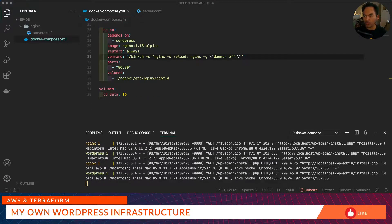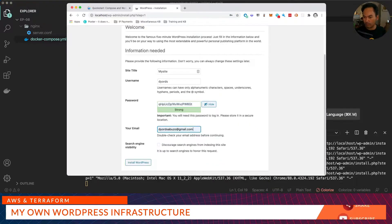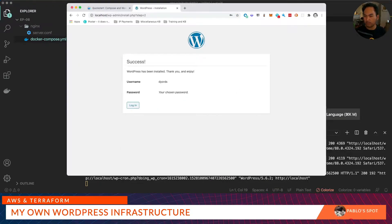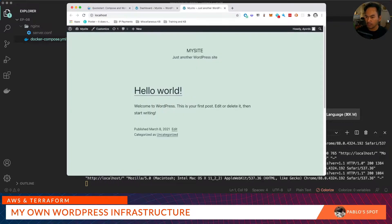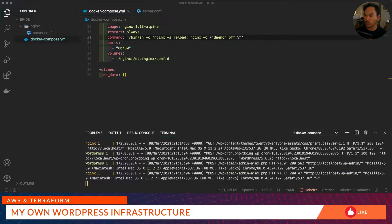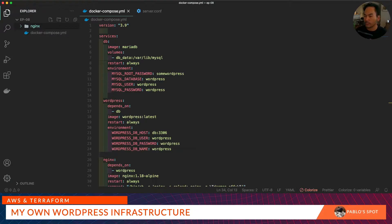Let's open a browser and try to access the WordPress website. This is the administration page, and this is how the main site will look like. Now that we know what to expect, let's start writing our infrastructure code. I'll start with main.tf and start writing resources for my Aurora SQL.